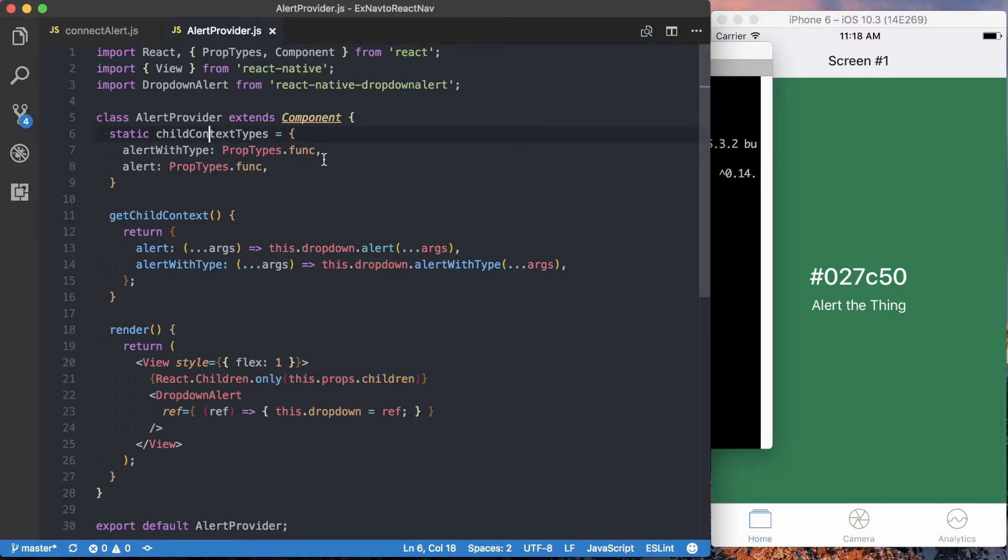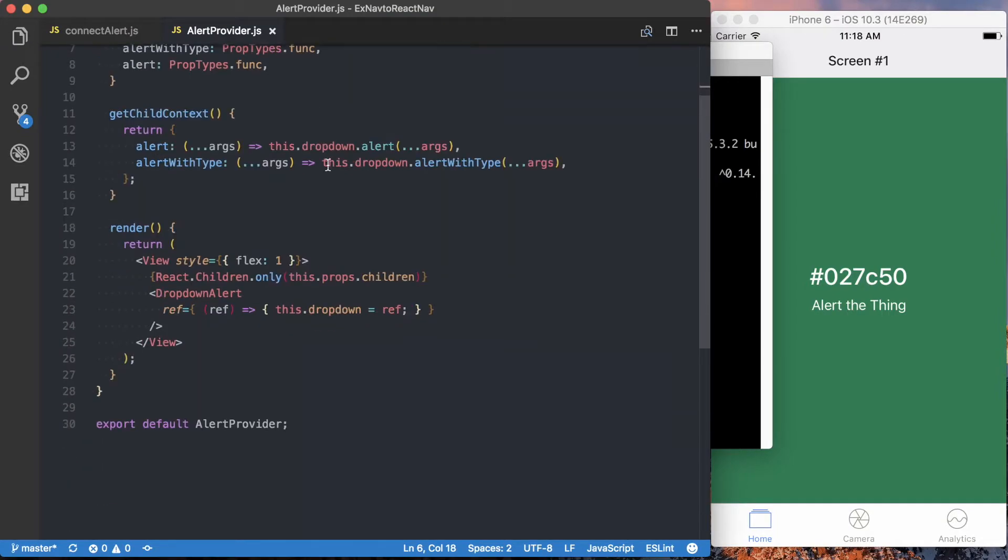The first thing we've got is this alert provider, and that's just going to allow us to wrap the root of our application. And then we'll be able to, via context, pass our reference to the drop-down alert to anywhere we actually want to use it within our application.